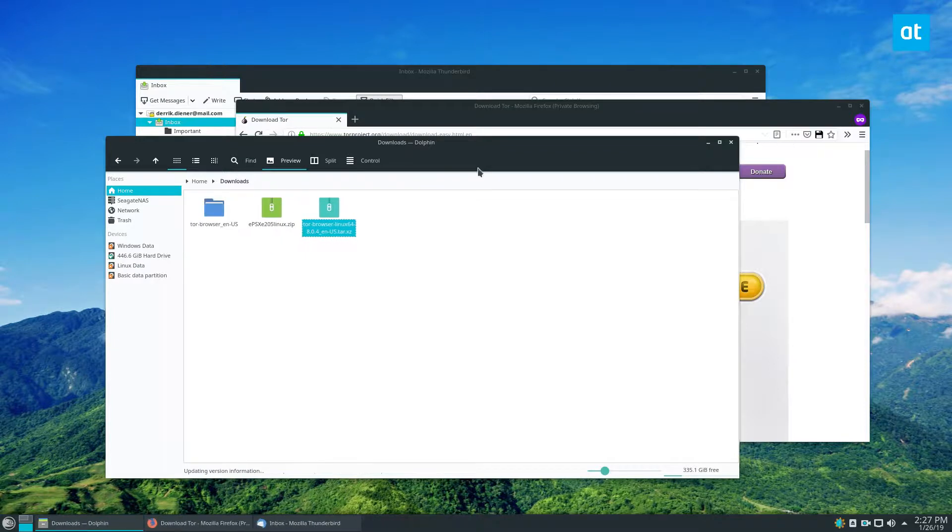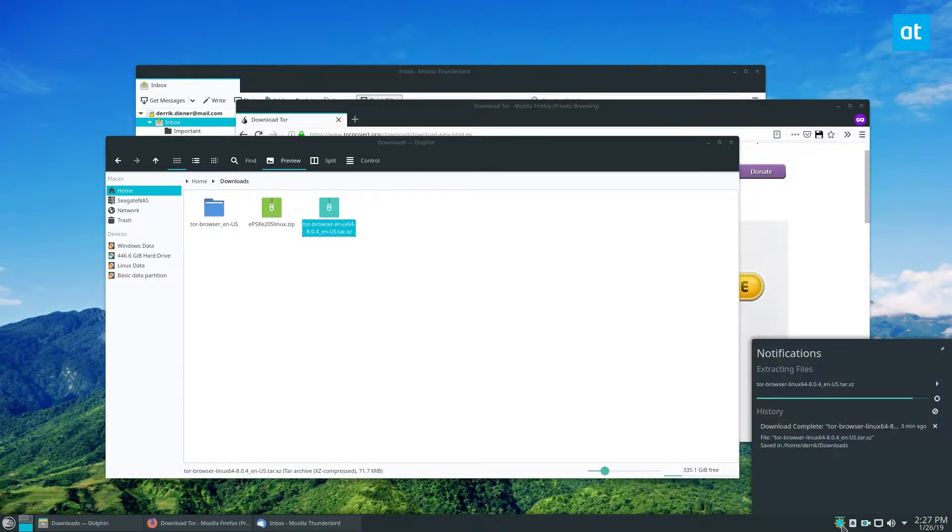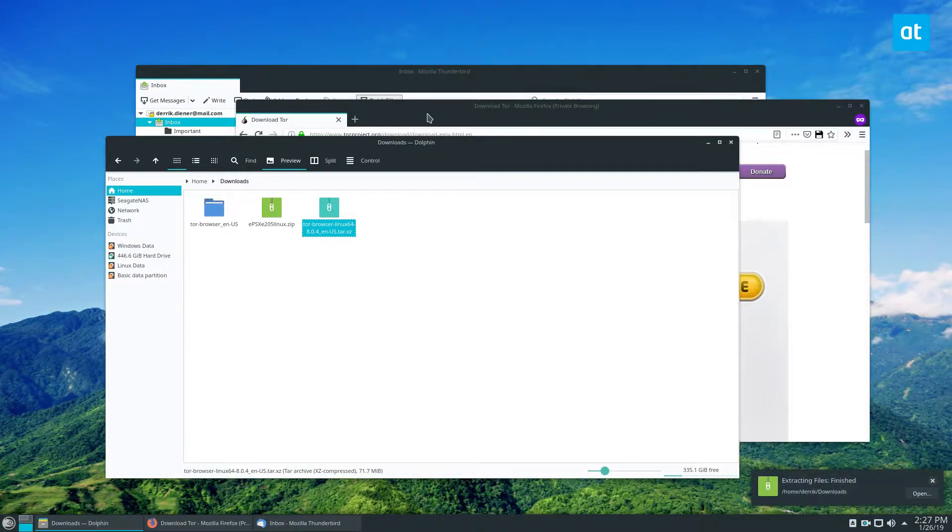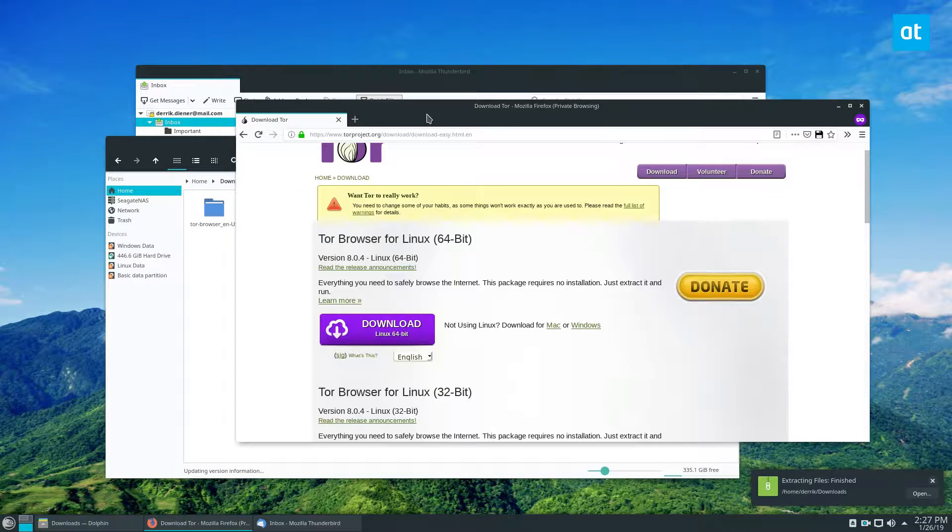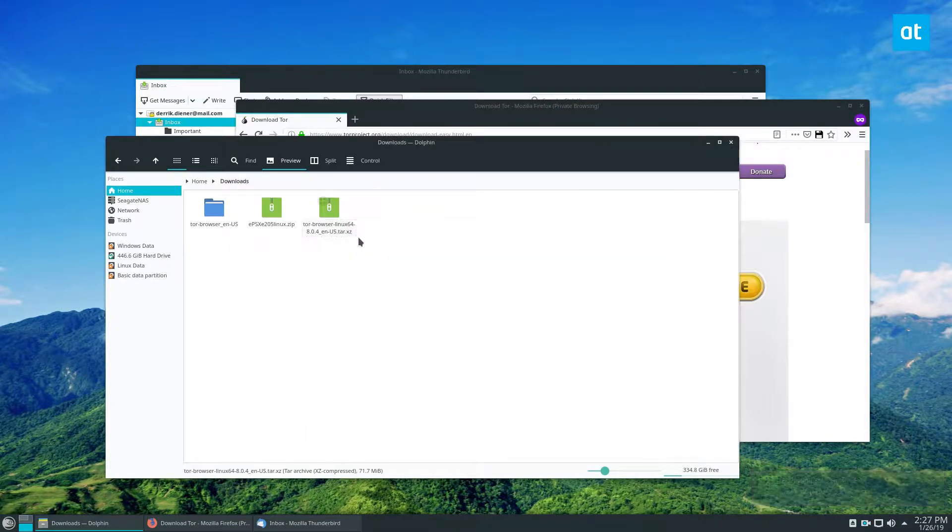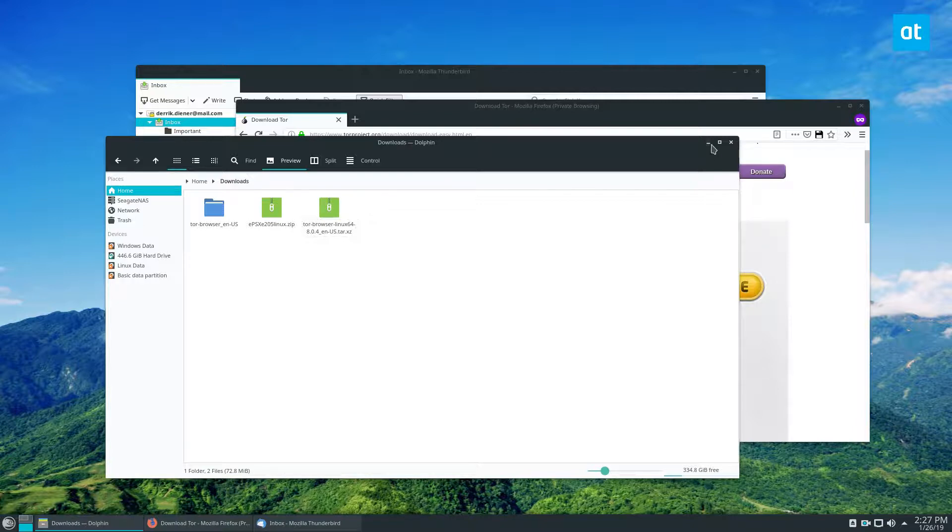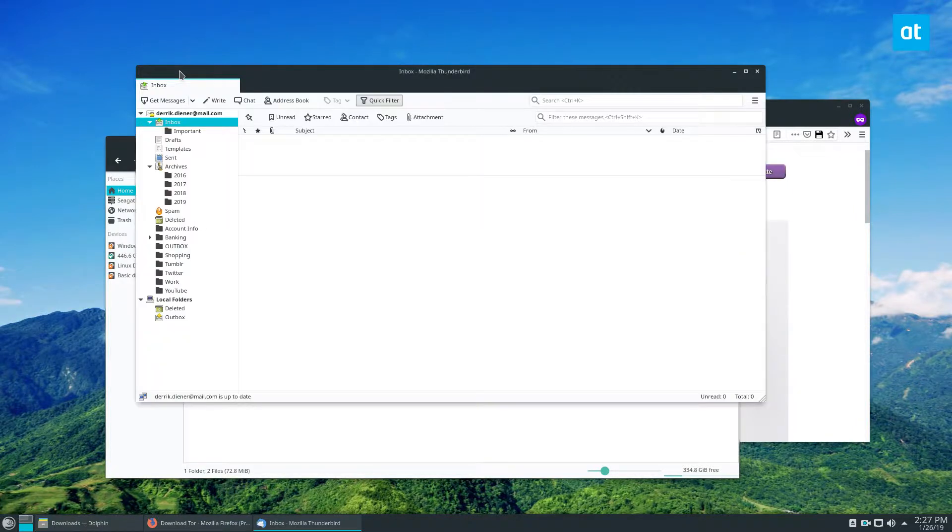But as it's extracting, keep in mind that you can actually install the TorBirdy extension without connecting to Tor, but you need to be on the Tor network to use it. So let's get the extension installed briefly.